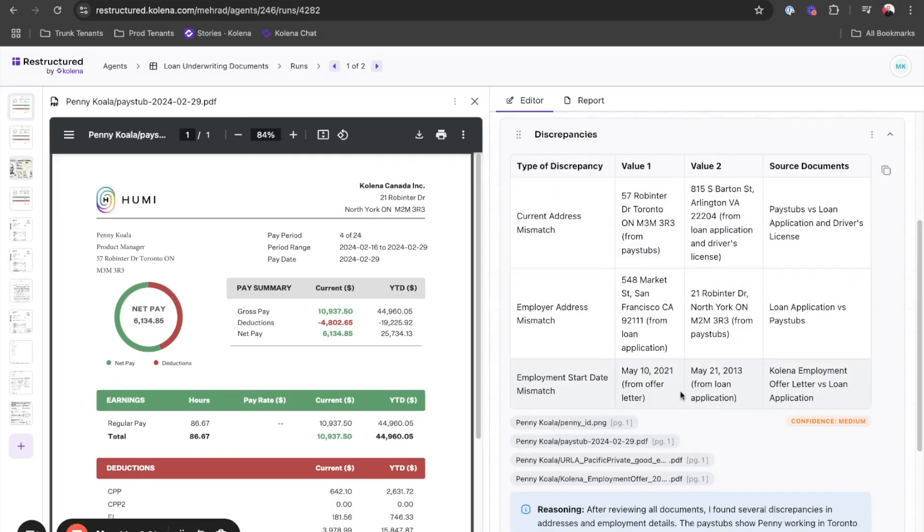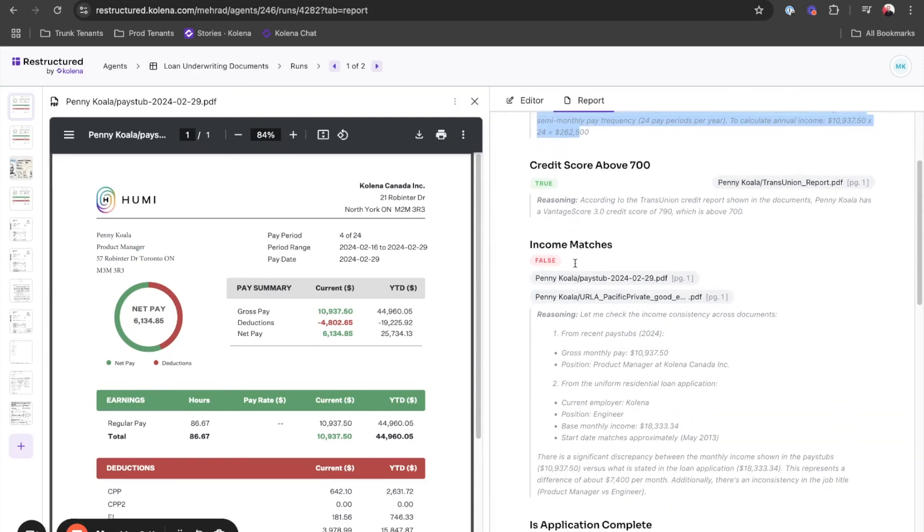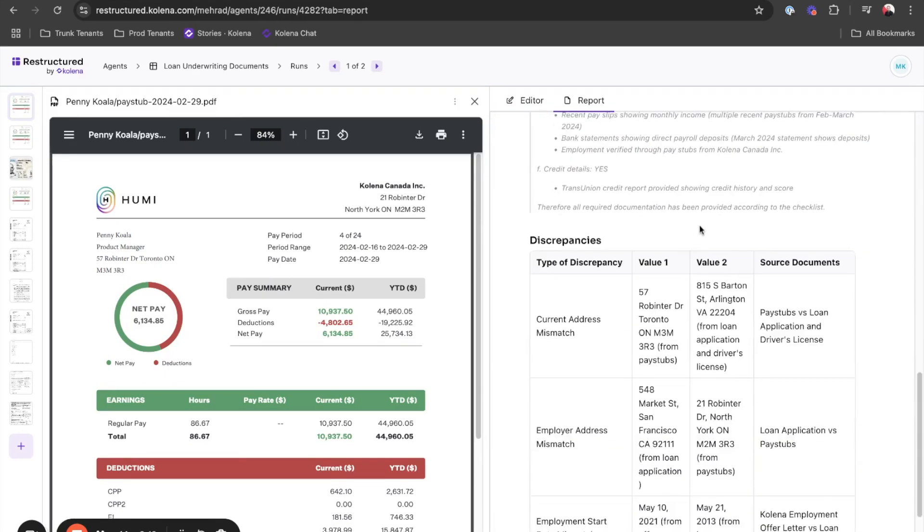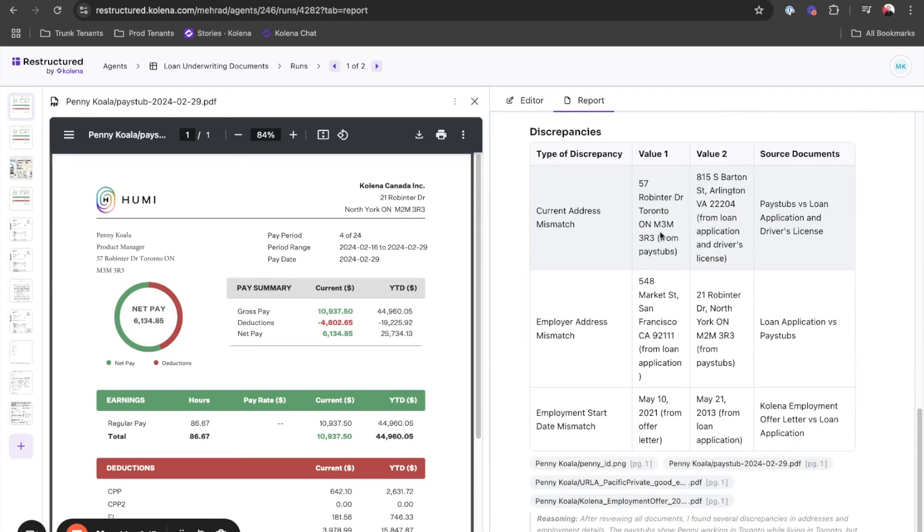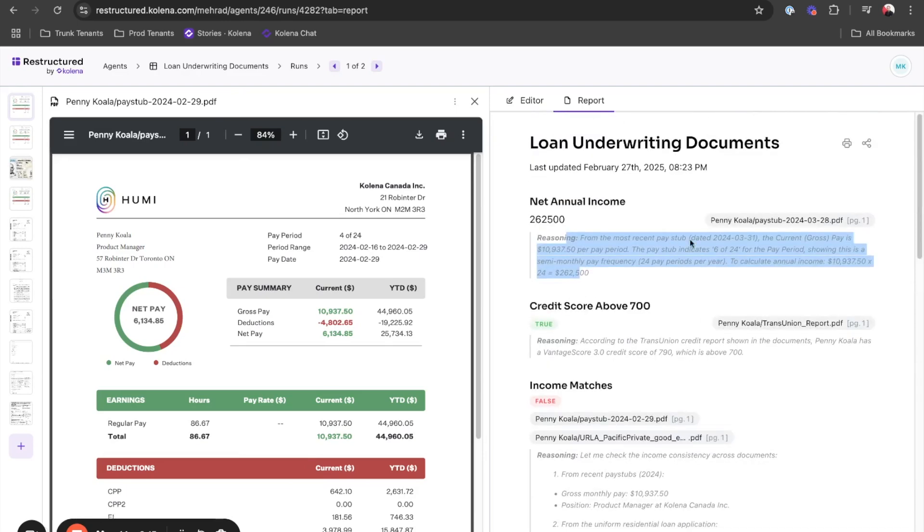The agent also generates a report every time it completes a task. This report outlines individual tasks, the outcome of that task, the reasoning for that task, and all the details that you want the agent to complete. You can print this into a PDF or paper, or you can share this with your colleagues.